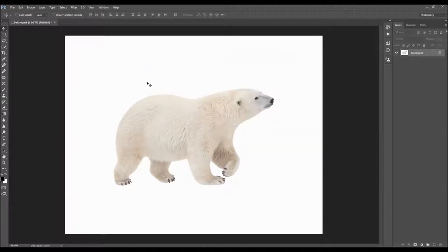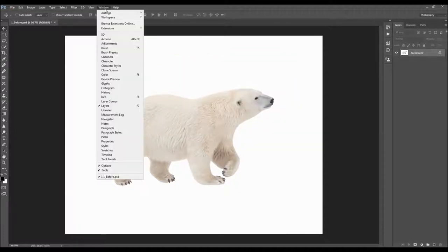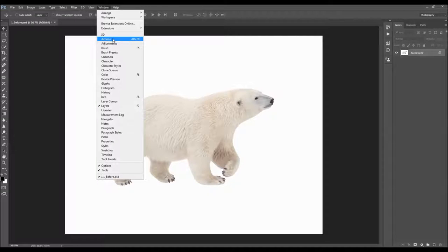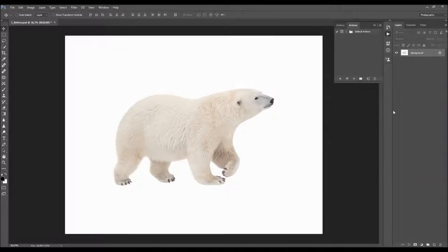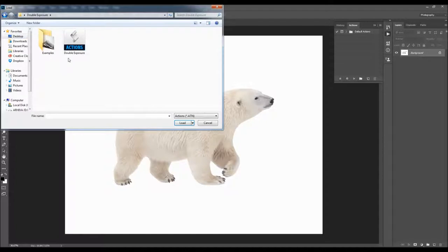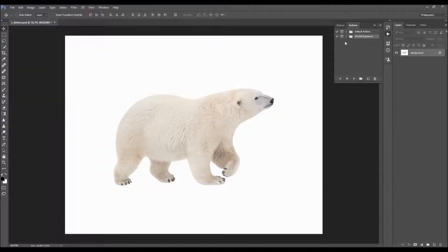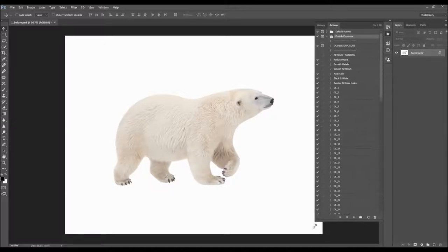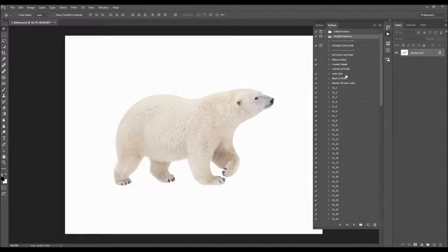To load the action, go to Window > Actions. Click on the menu icon and choose Load Actions. Select the action file that can be downloaded, and click Load. The action folder will appear here, and when you open the folder you will see all the actions.